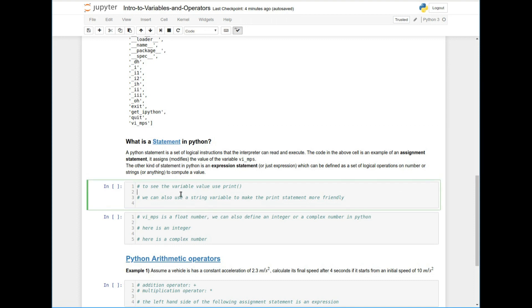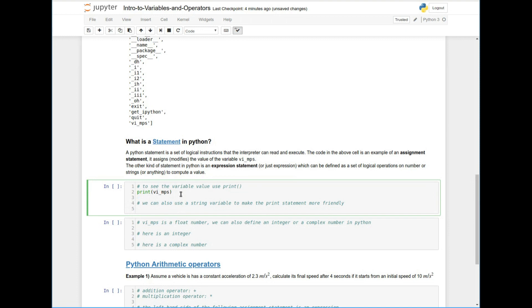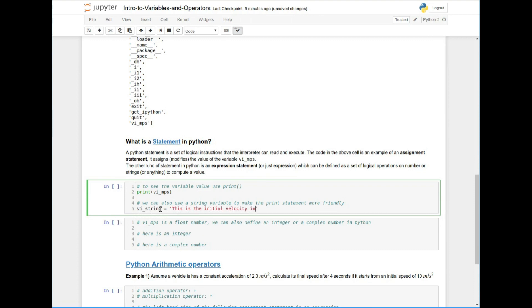So let me do a statement here that uses the built-in function print to print VI MPS, right? So this is supposed to print for me what the value of VI MPS is. And also what I can do is I can define a VI string, for example, that says, this is the initial velocity in meter per second. Let's just call it that for now, call the VI string.